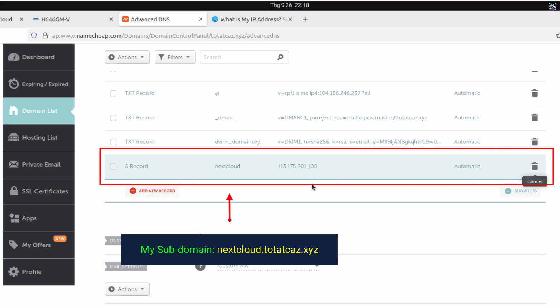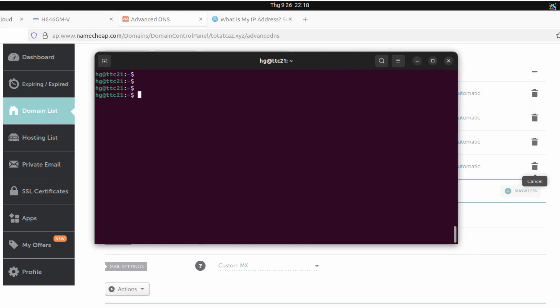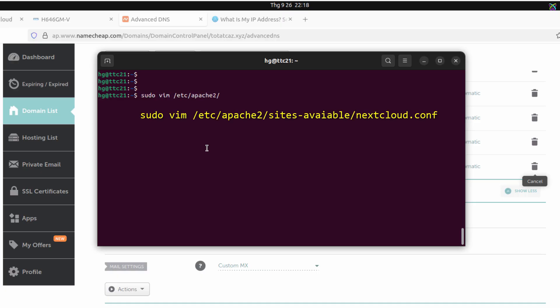Alright, so we've successfully created a subdomain for Nextcloud. Next, open the terminal on your server. In this step, we need to make some adjustments to the virtual host configuration file of Nextcloud to ensure that the newly created domain is properly mapped to the Nextcloud application.